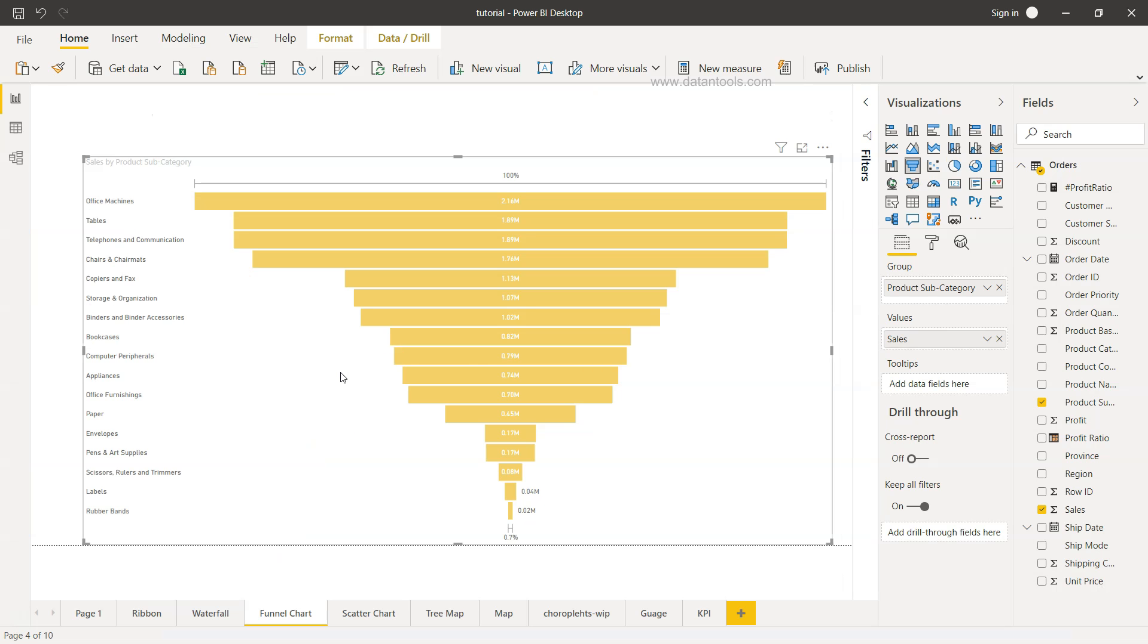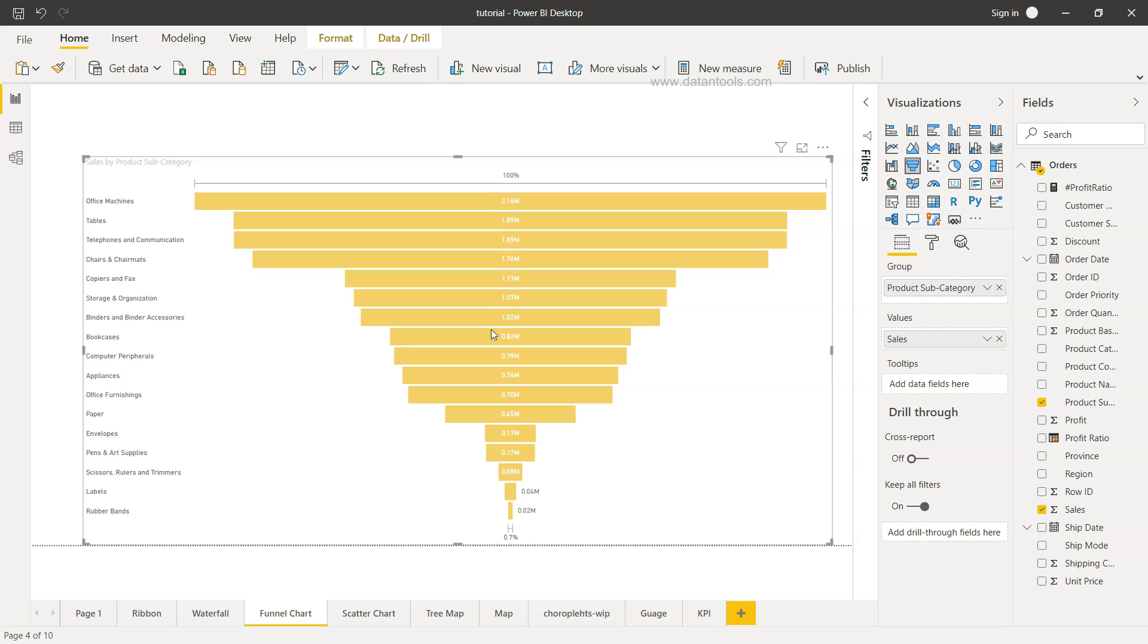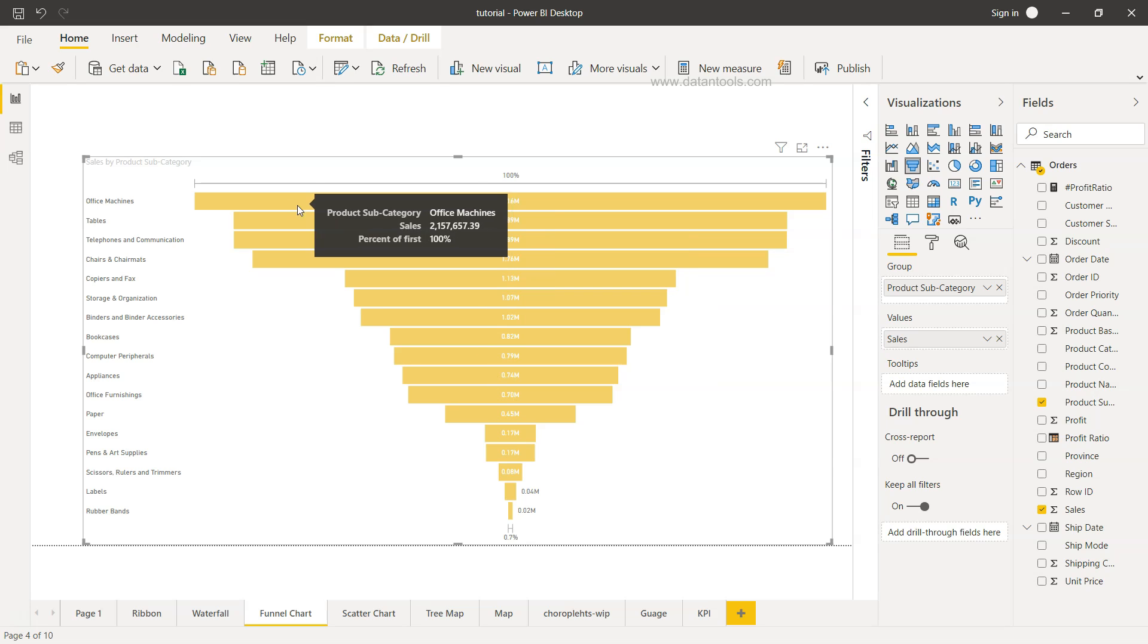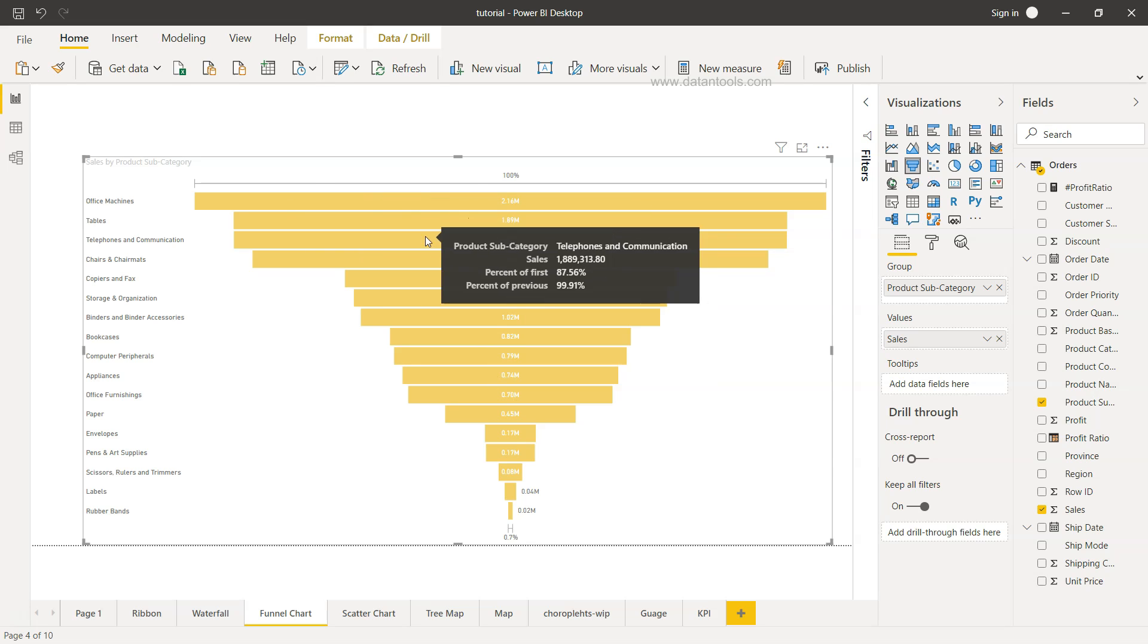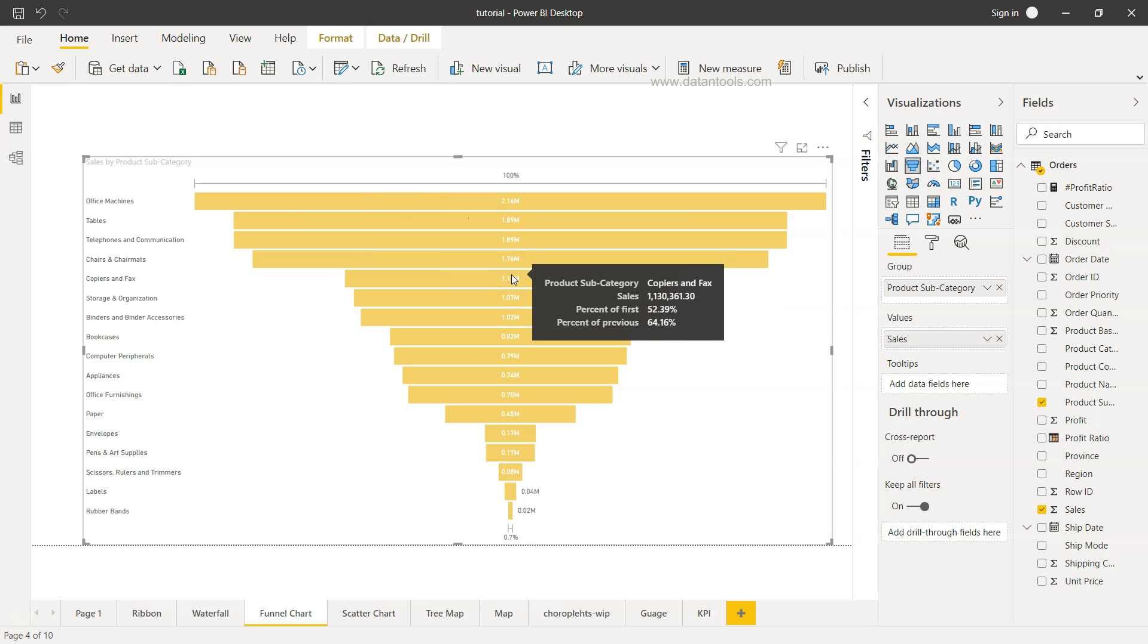So here we have an example of a funnel chart. However, the funnel chart is mainly useful - the basic purpose it was created is to show how much opportunity. Let's say you are in a sales domain and you are bringing the sales prospects, and those sales prospects have to go through various cycles or stages. Each bar here basically represents the stage in which it goes through.